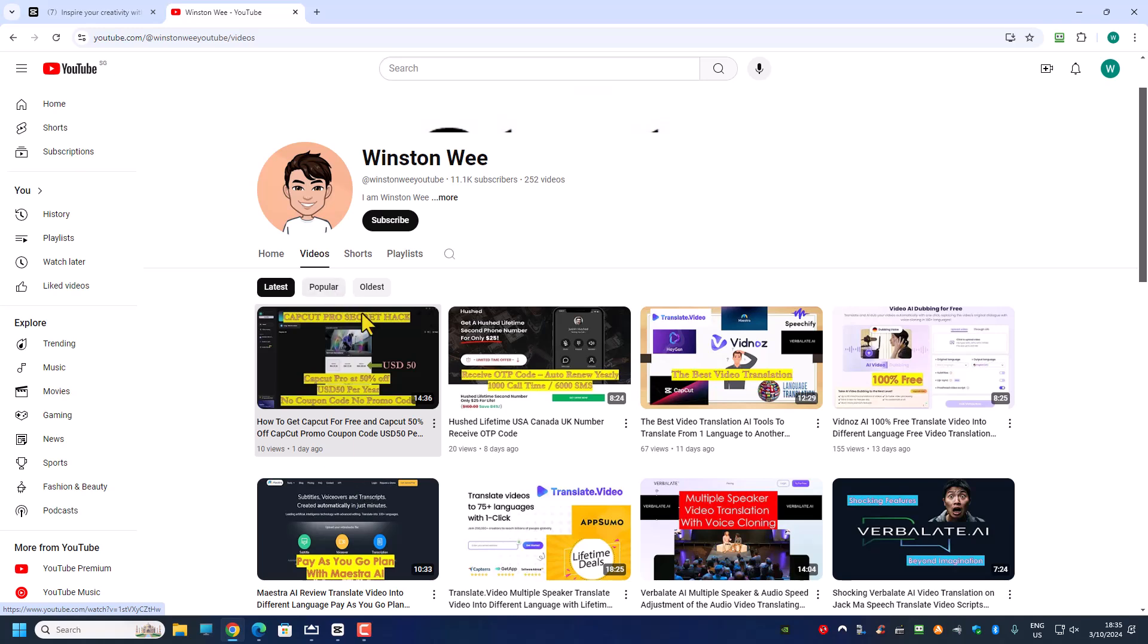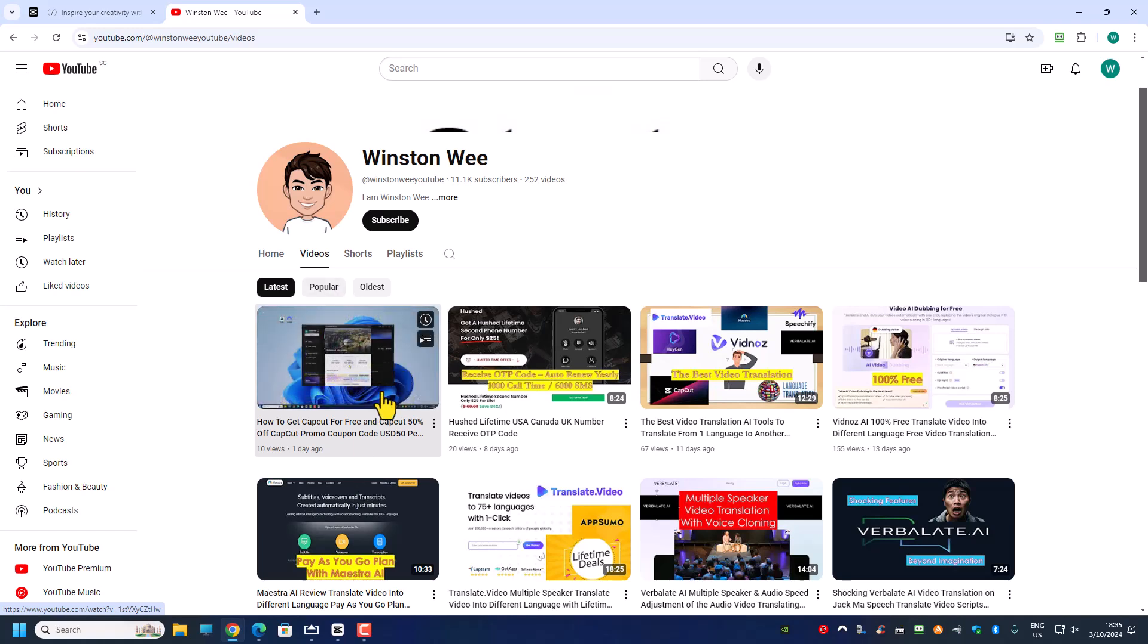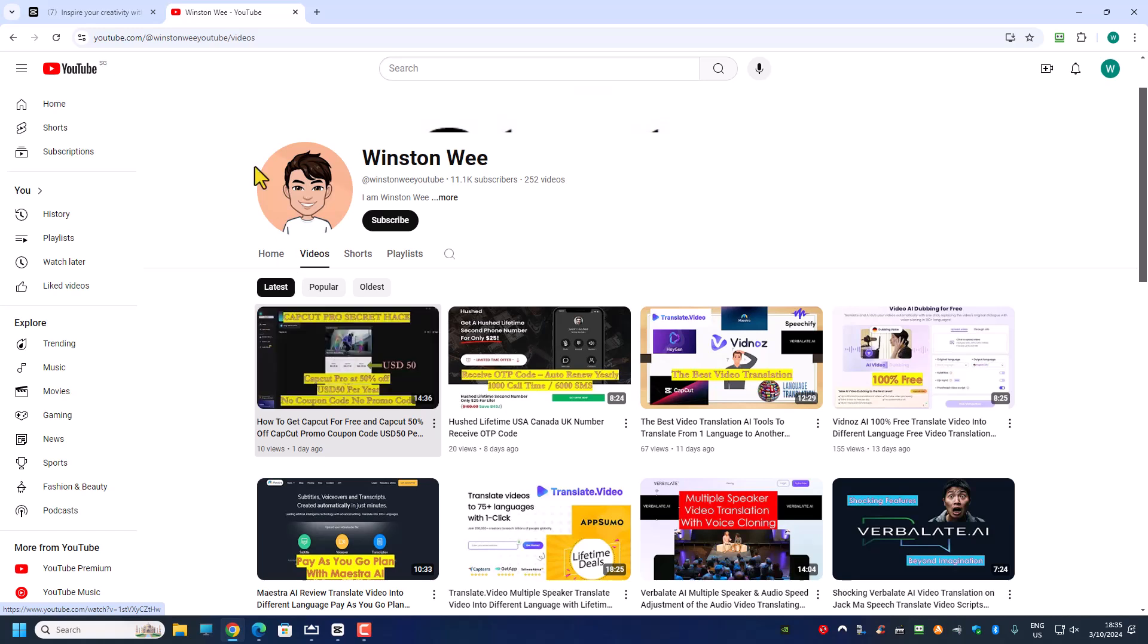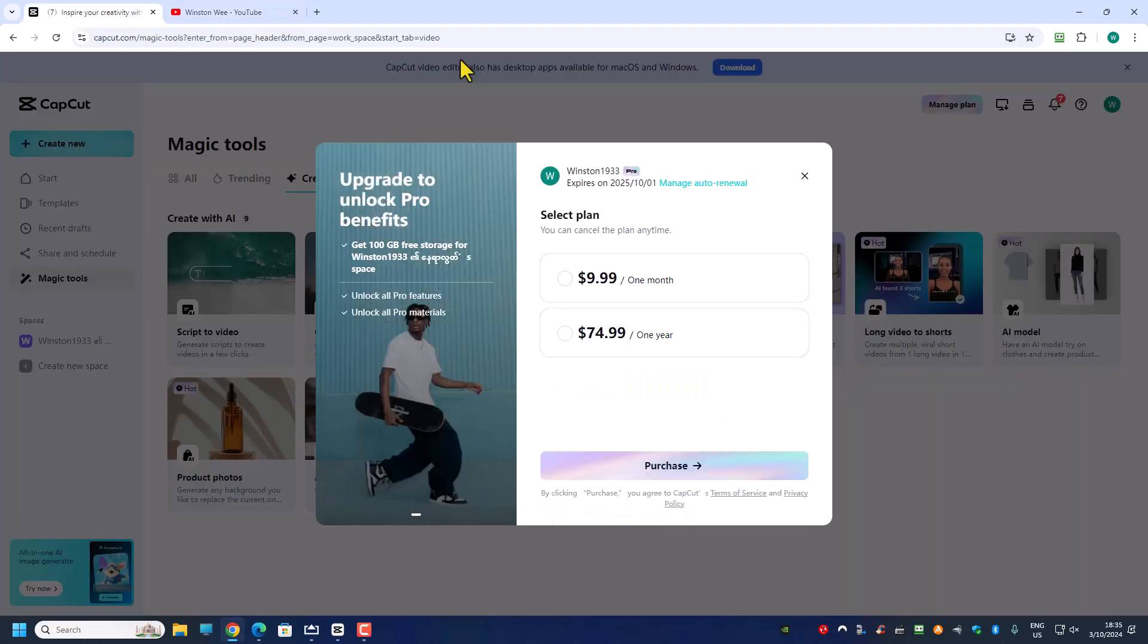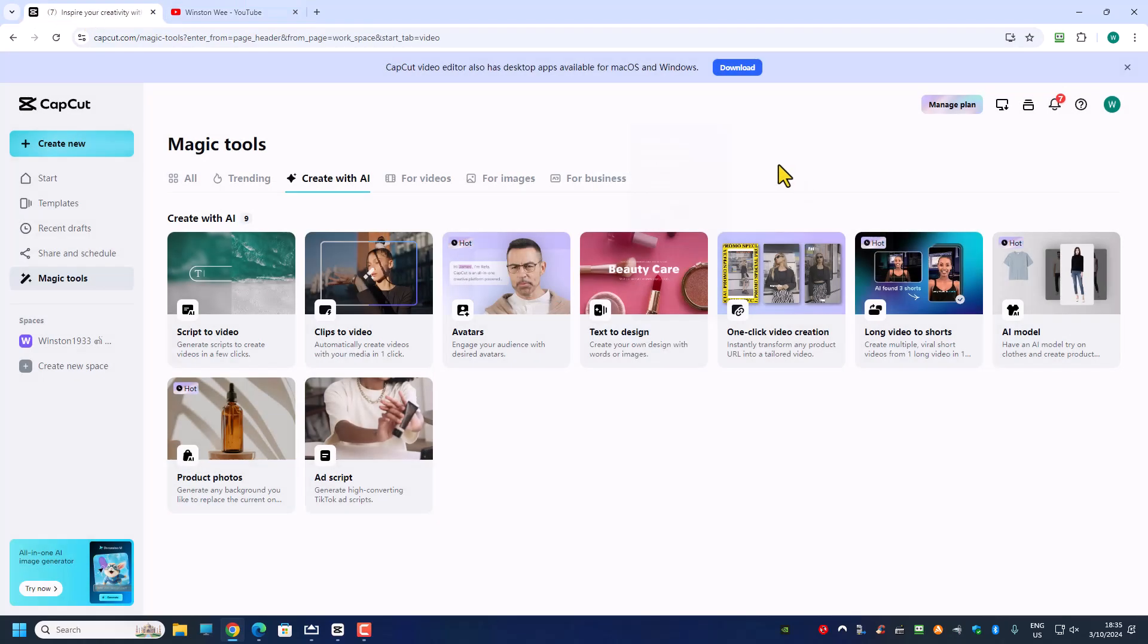Each CapCut Pro comes with 1550 credits per month, that is the AI credit. And to purchase the AI credit is not so straightforward.